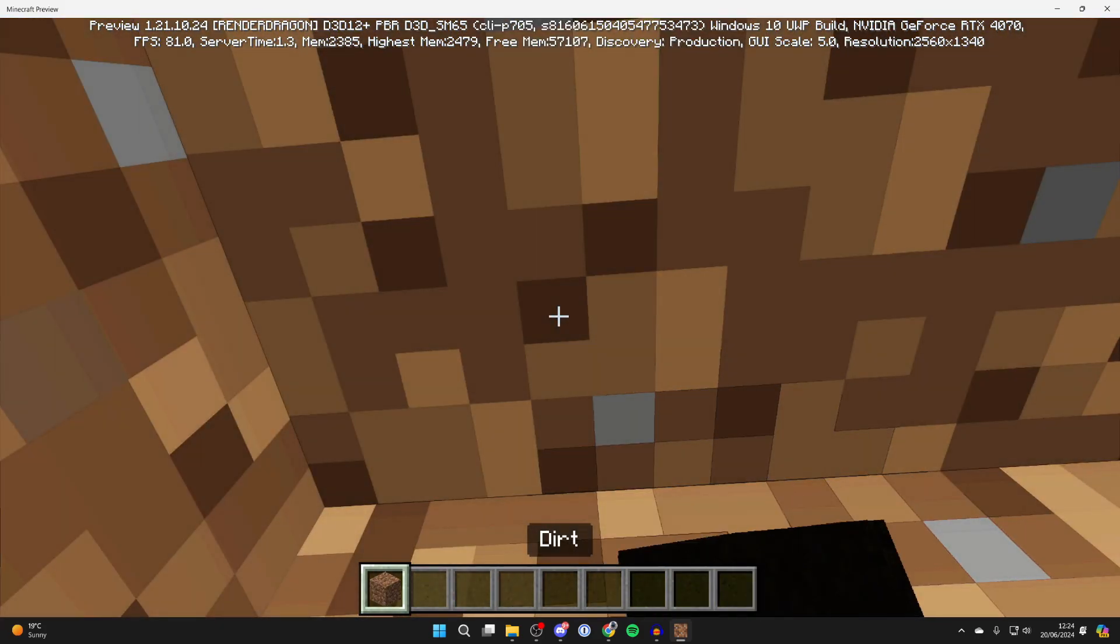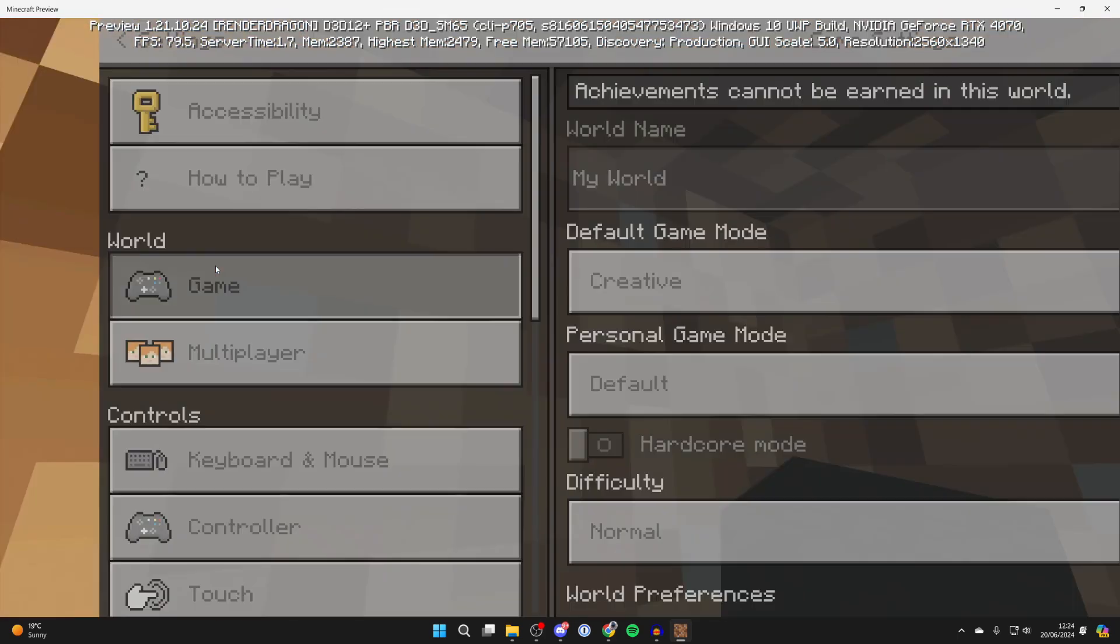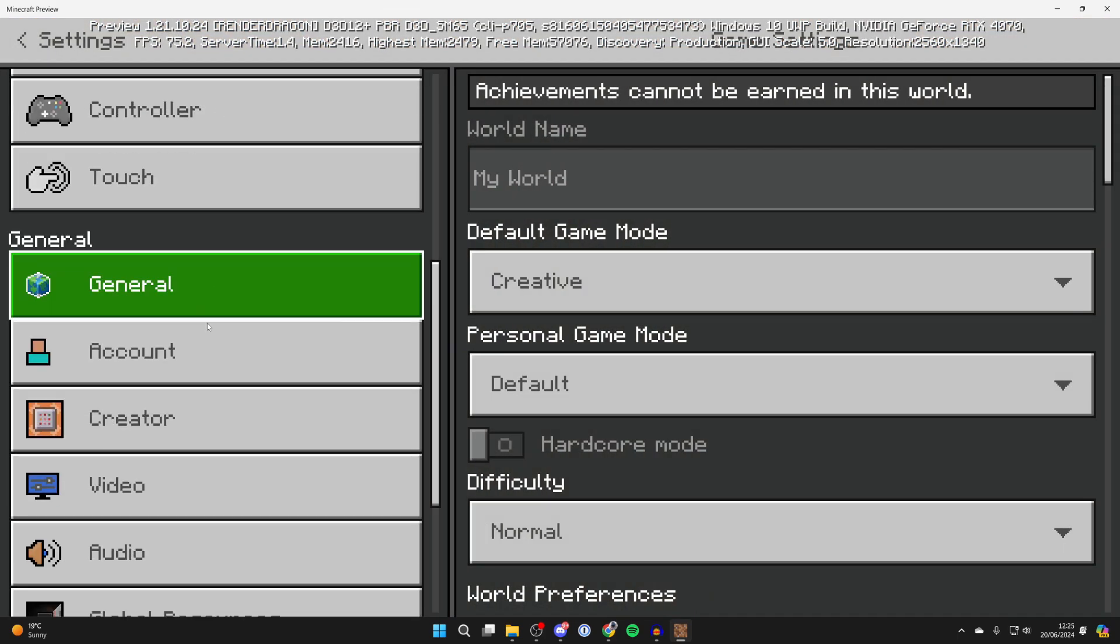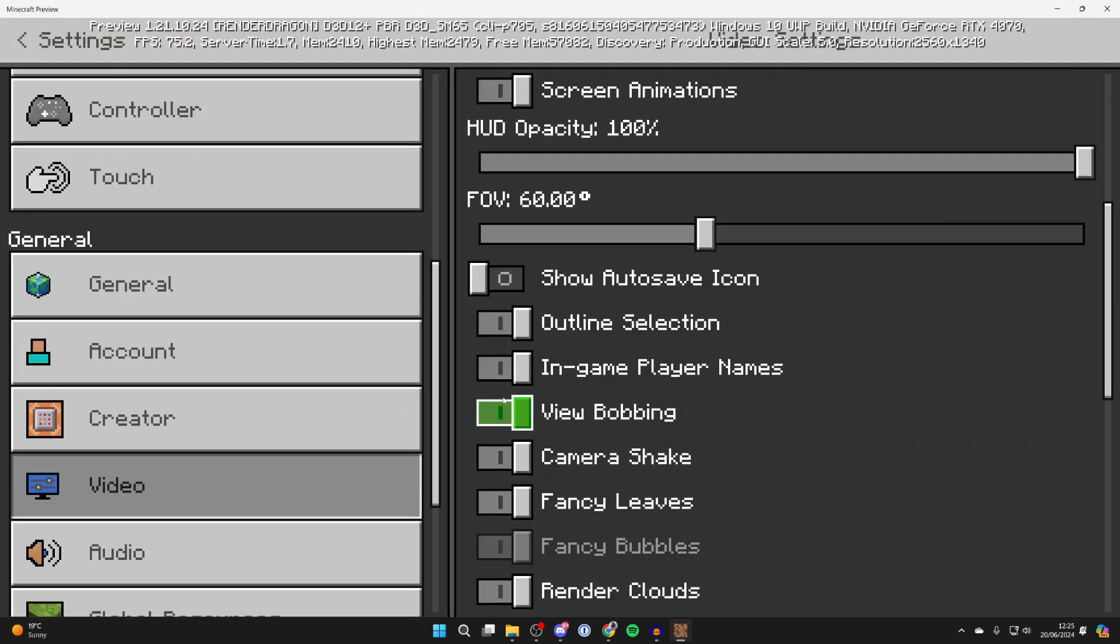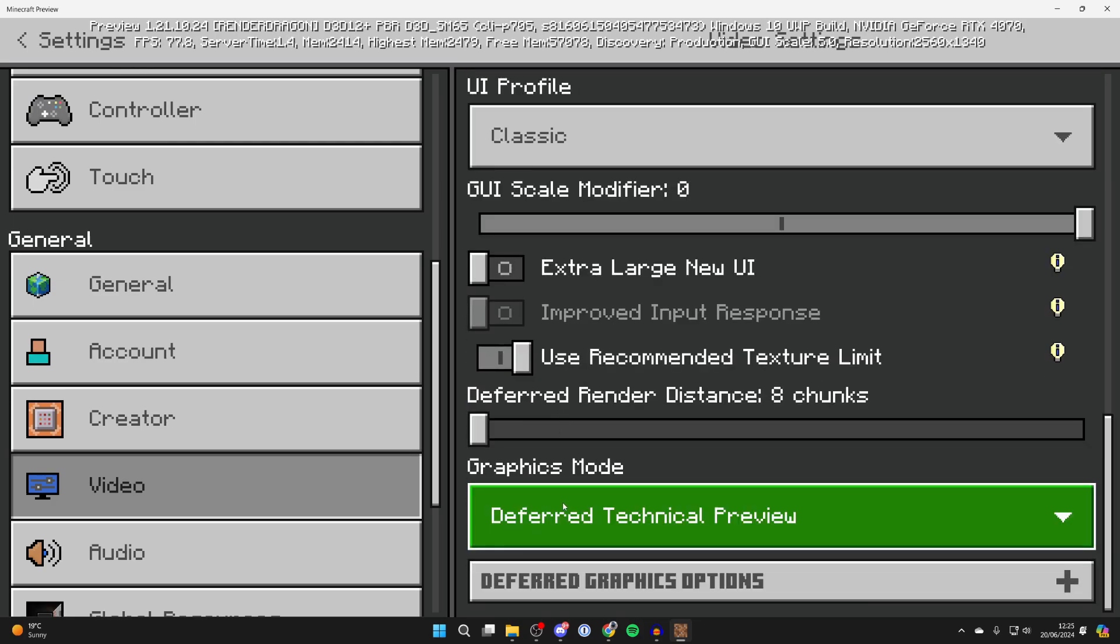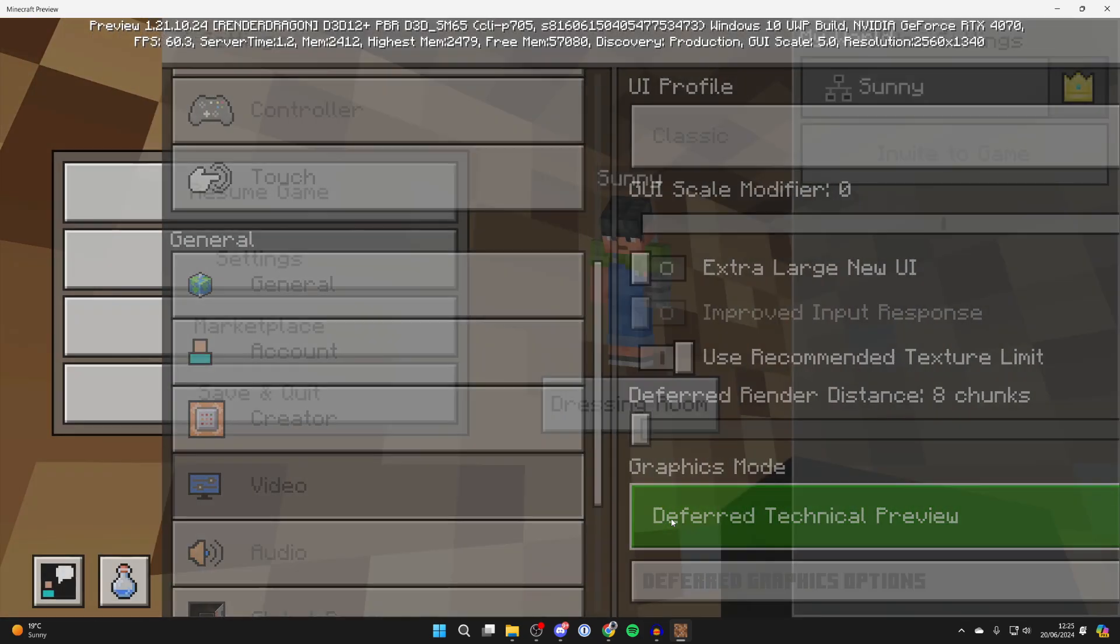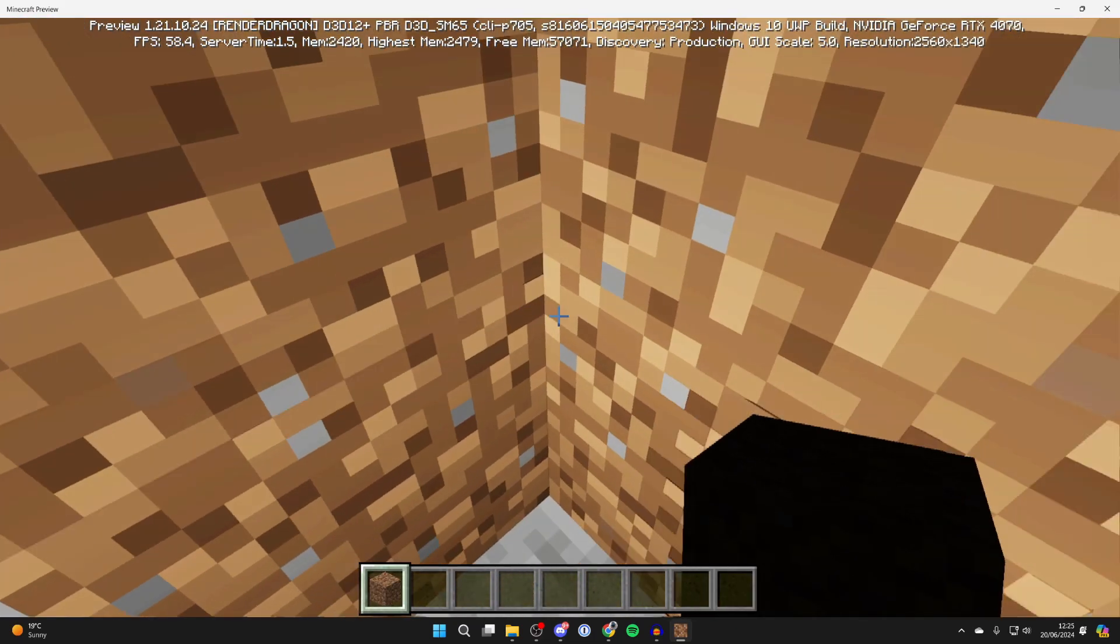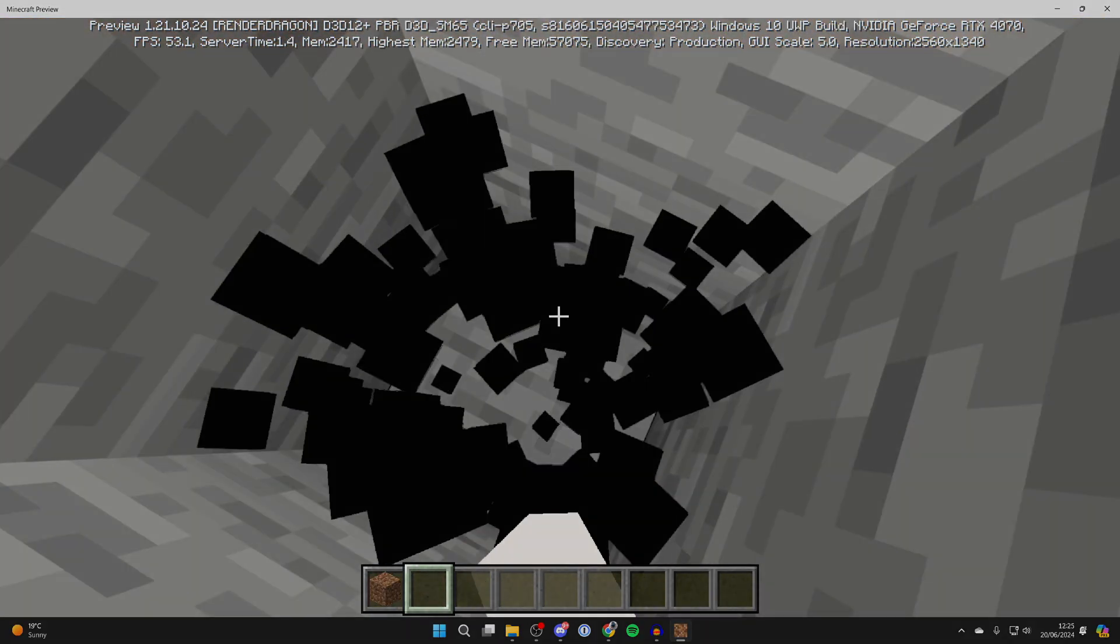Now it's important to note that you also need to turn on a video setting. Come to your settings and scroll down to video. You need to make sure the graphics mode is set to deferred technical preview. That's super important. Without that, it's not going to work. I hope you found this useful.